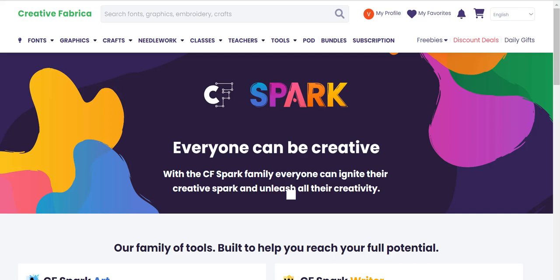Hello and welcome, my digital nomads. In today's video I'd like to introduce an AI image generator that's different in one very important aspect compared to all other AI image generators, and that is CF Spark by Creative Fabrica.